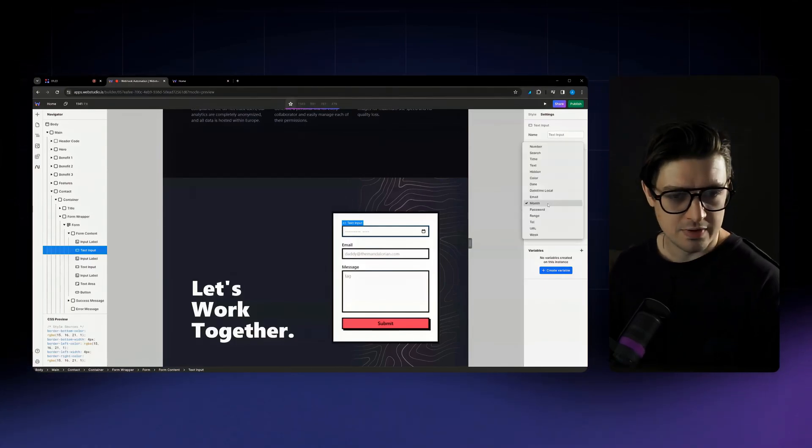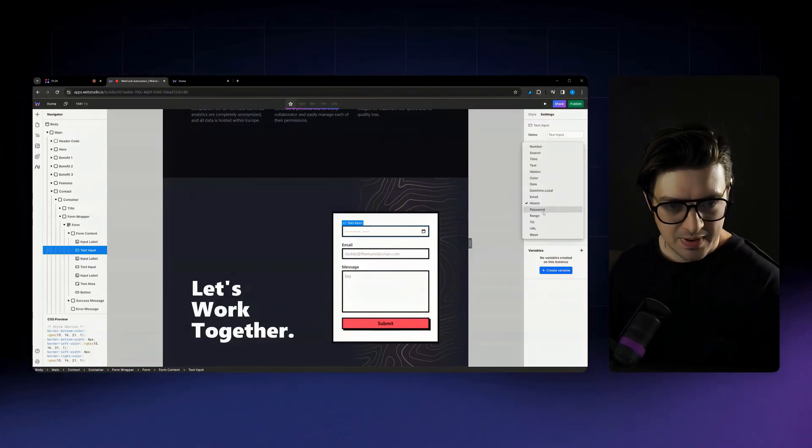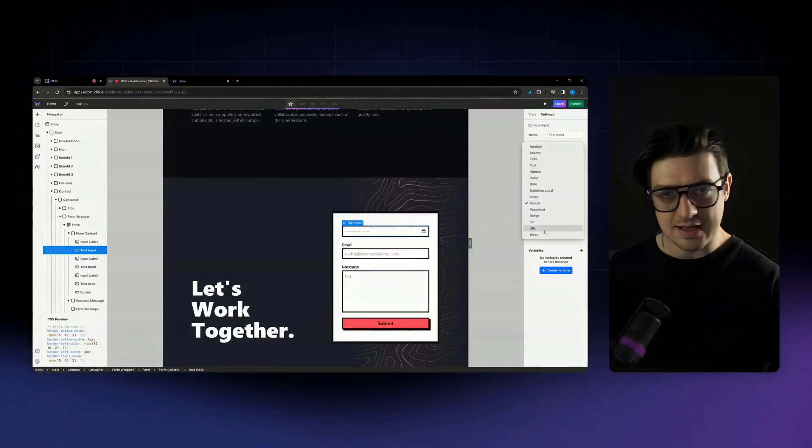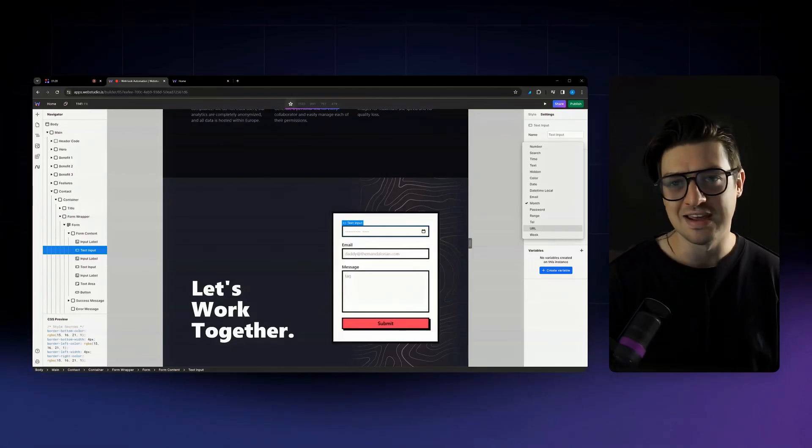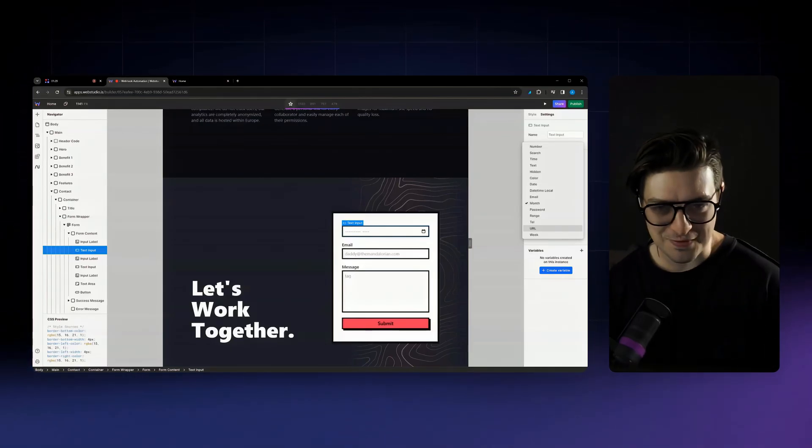Slider, what else have we got? Password, range, week, URL, date, time, pretty much anything that you would ever need for a form field.